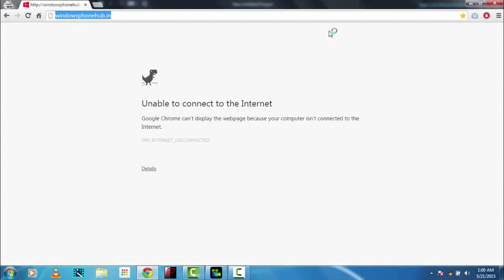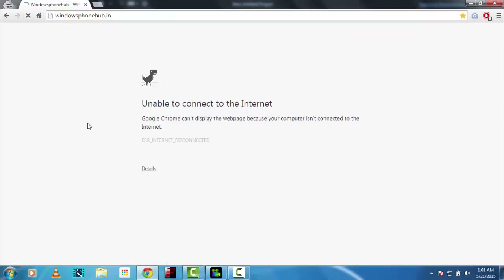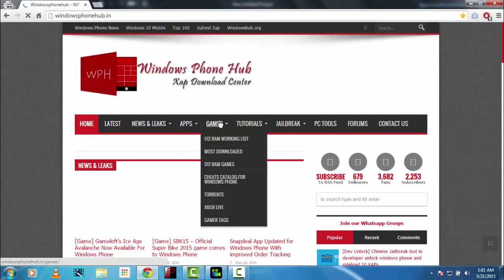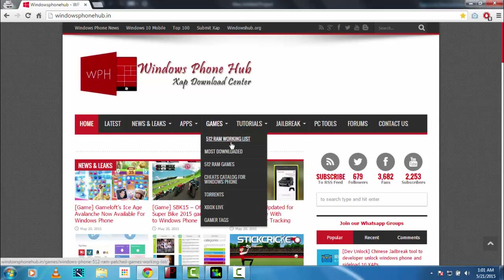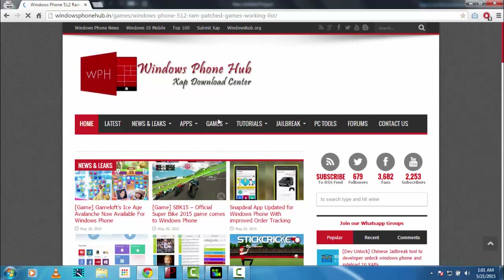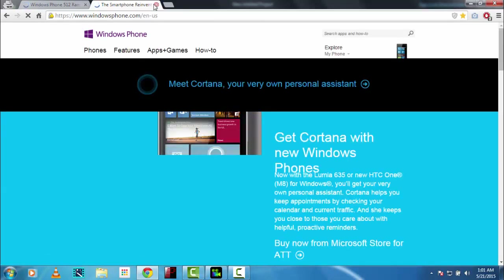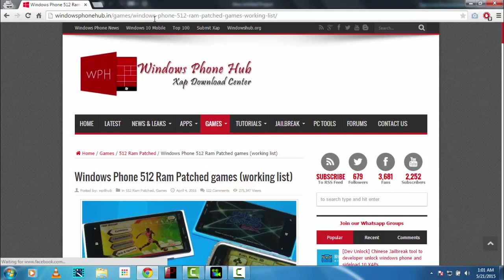This website, WindowsPhoneHub.in — I download games and more from this site. One important thing: do not download apps from the WindowsPhone.com store, because they don't deploy to XAP Deployer — they are not patched, so you cannot deploy them with XAP Deployer 2.0.